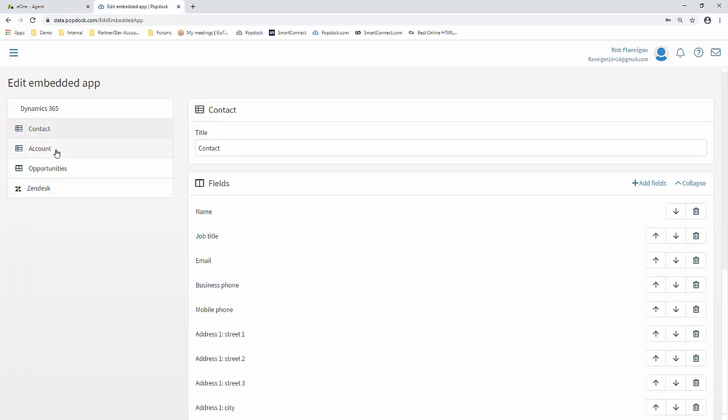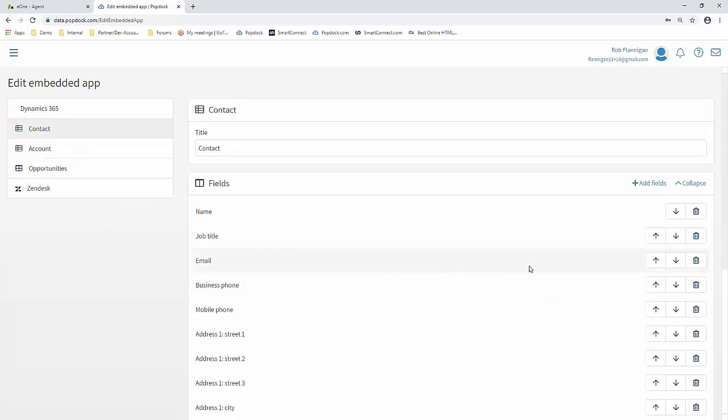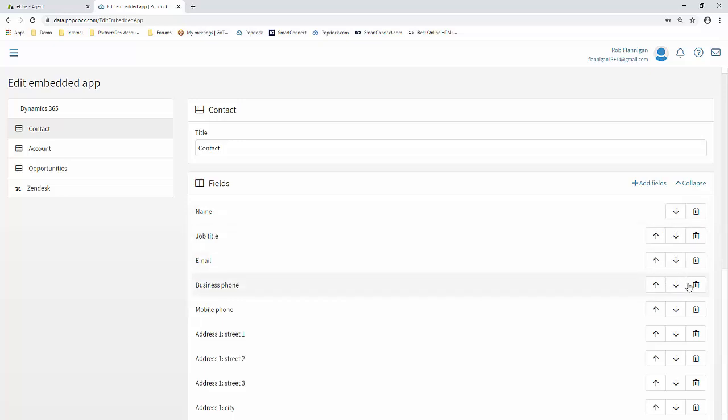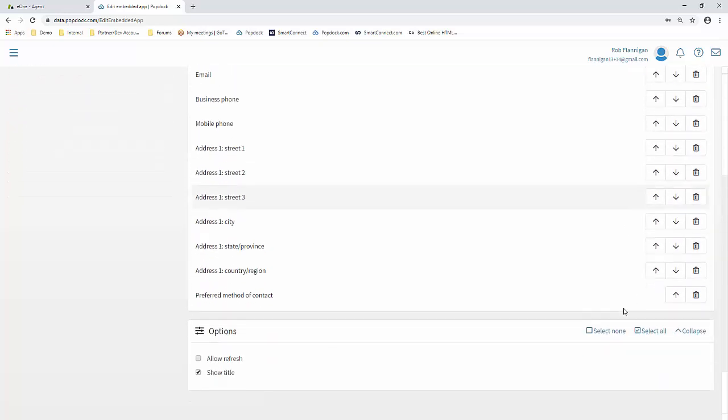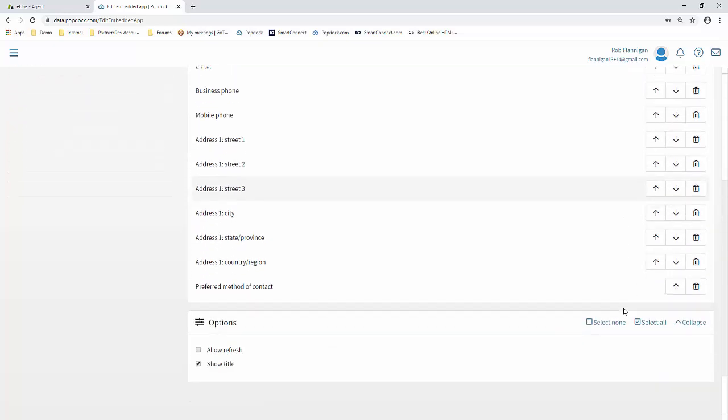The contact, account, and opportunities endpoints all work the same under Dynamics 365. So we'll just work with the contact one for today. You'll see over here on the right-hand side, you can move those fields up and down, reorder them, even delete ones that you think may be unnecessary.